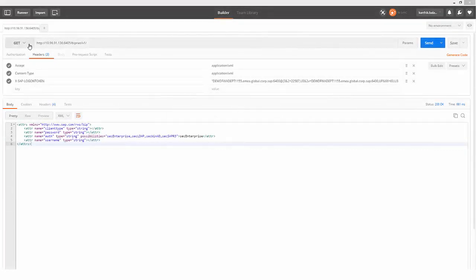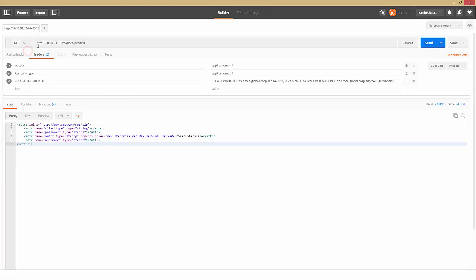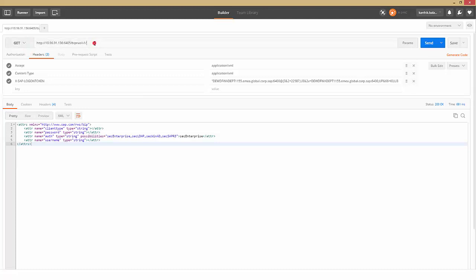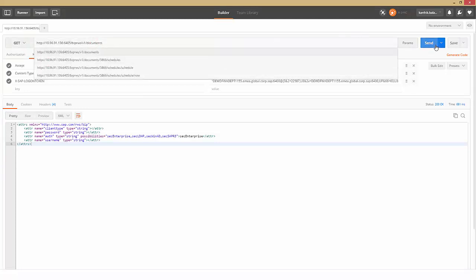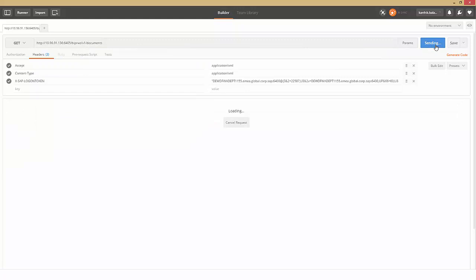Use GET method to list the documents. Select GET method, enter the URL, and select Send. You can see the list of documents.